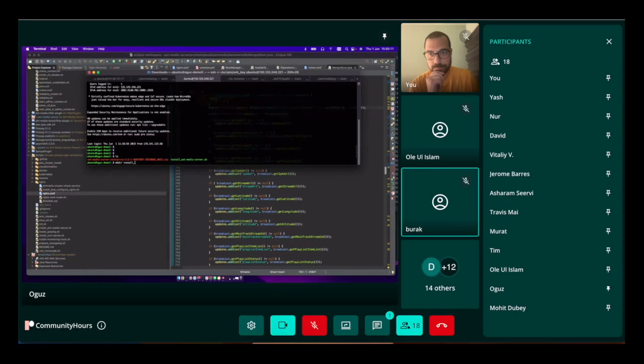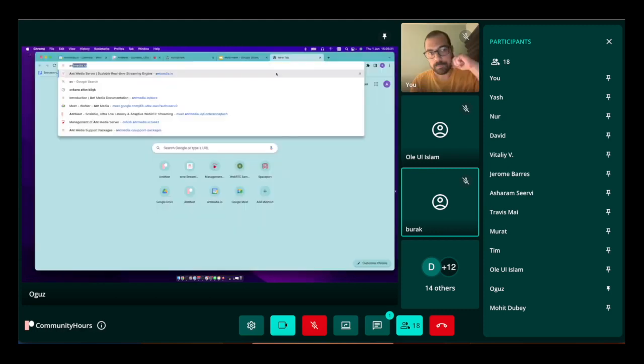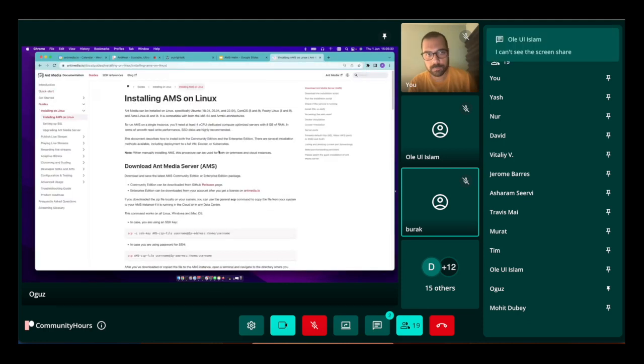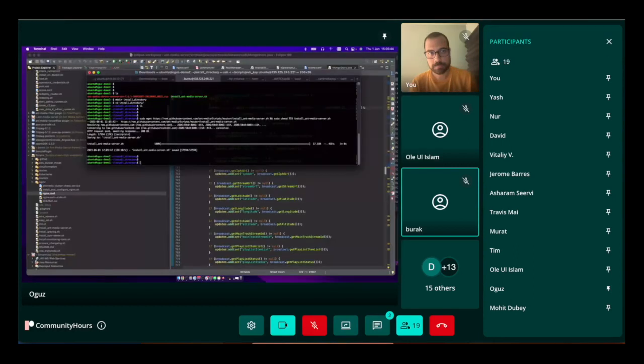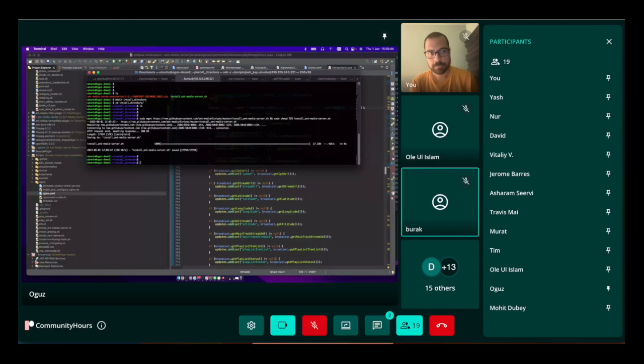I'm just going to the Ant Media box, go to Quick Start. We will have an update for this page to make it very seamless. I just download the installation script. So right now, as you see, there is nothing in this directory. When I type sudo install ant media server...